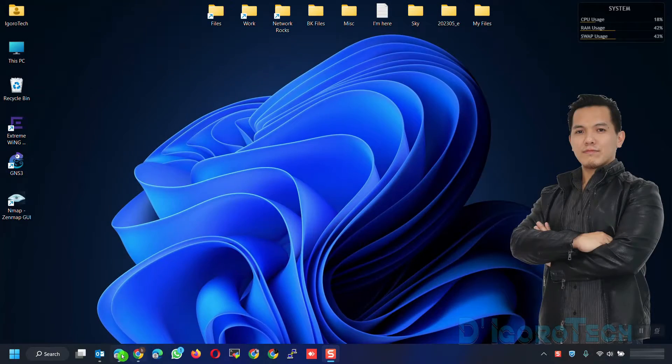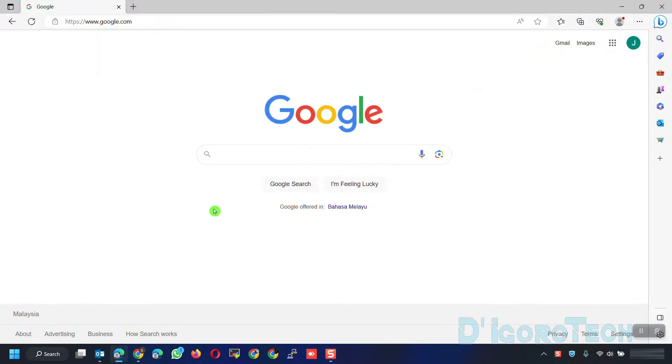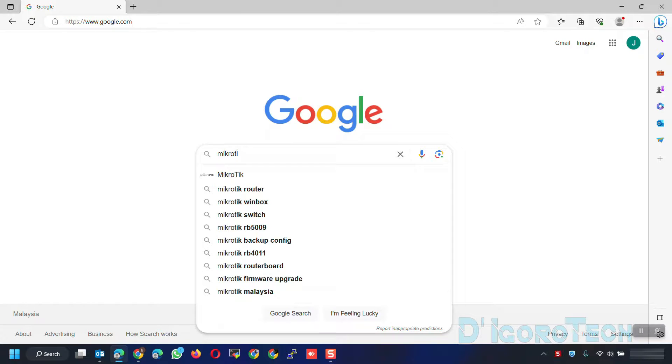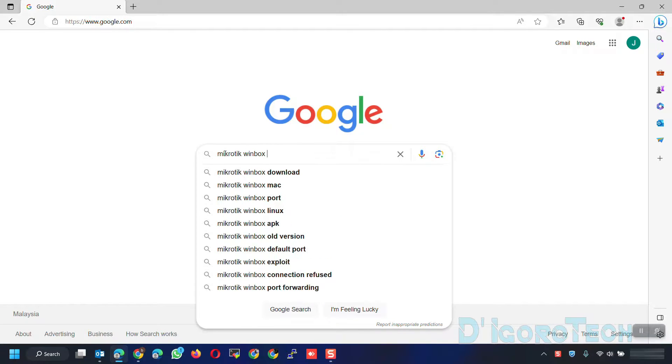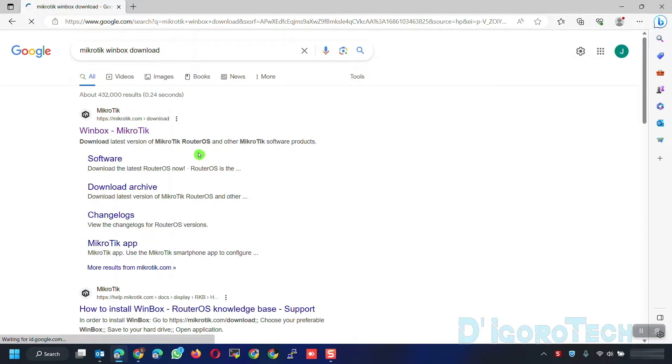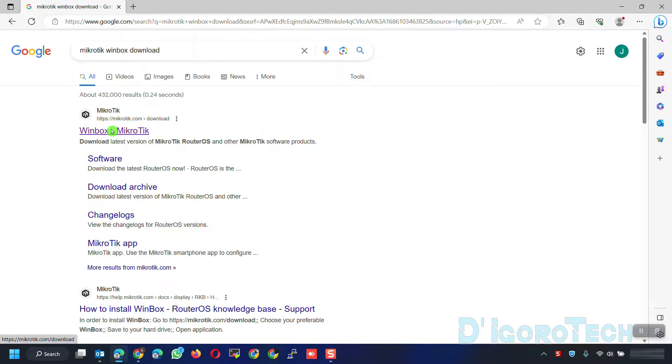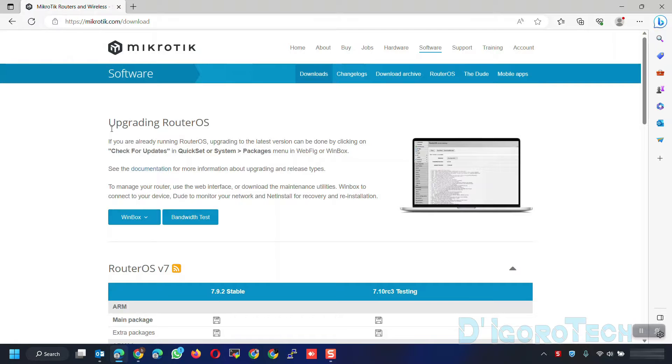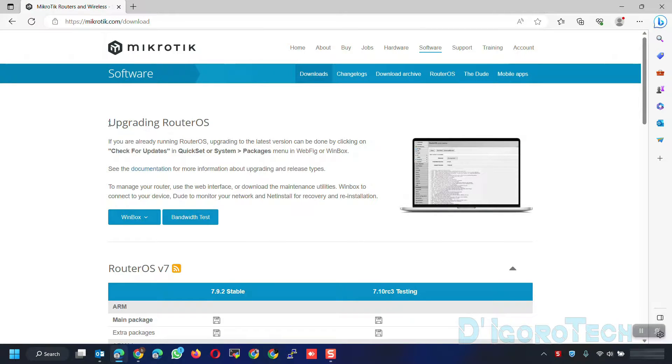Let's begin. Open your web browser. Search for MikroTik Winbox Download. Choose the link which is from MikroTik.com. Alternatively, you can go directly to the official website MikroTik.com then go to Downloads.